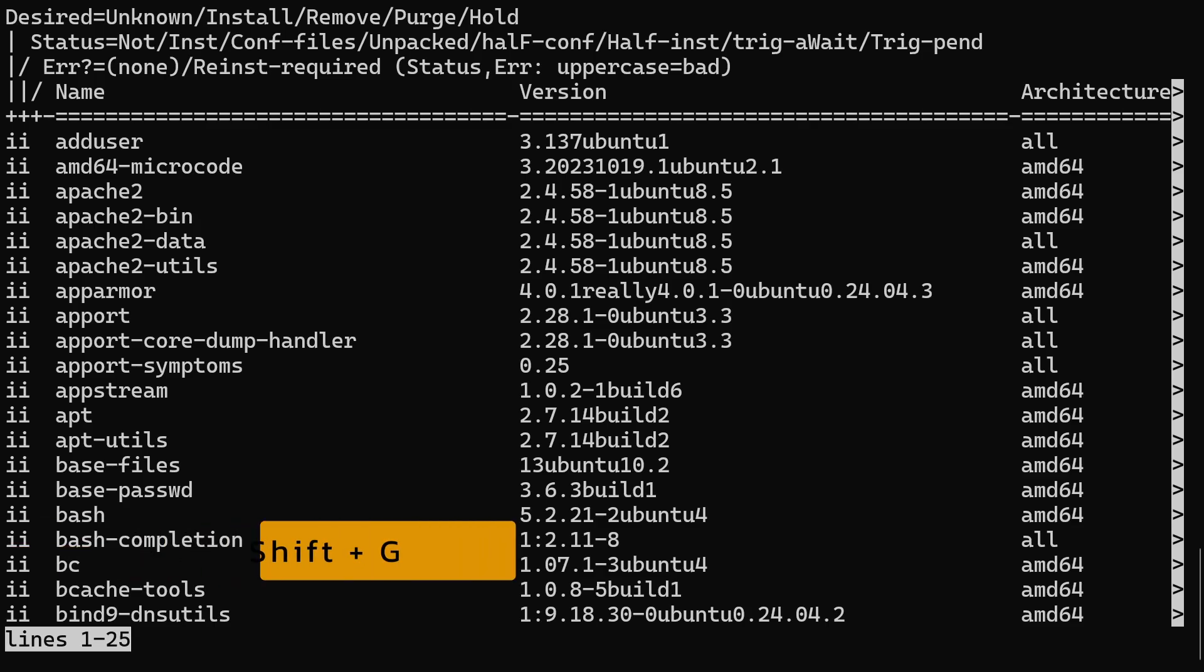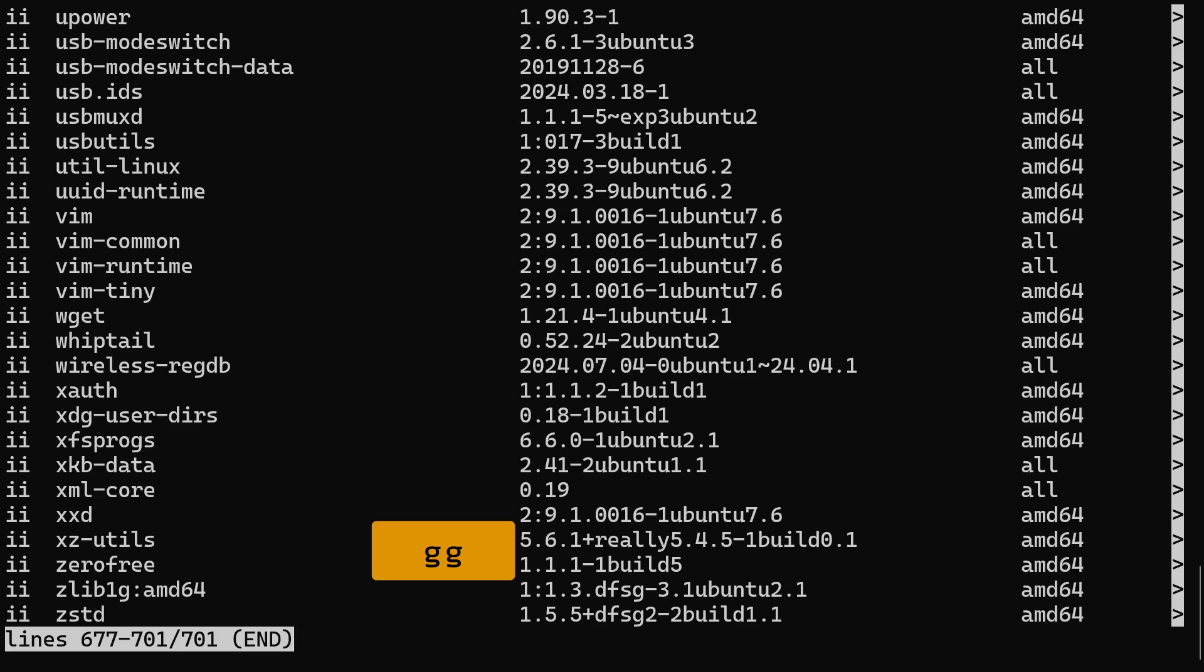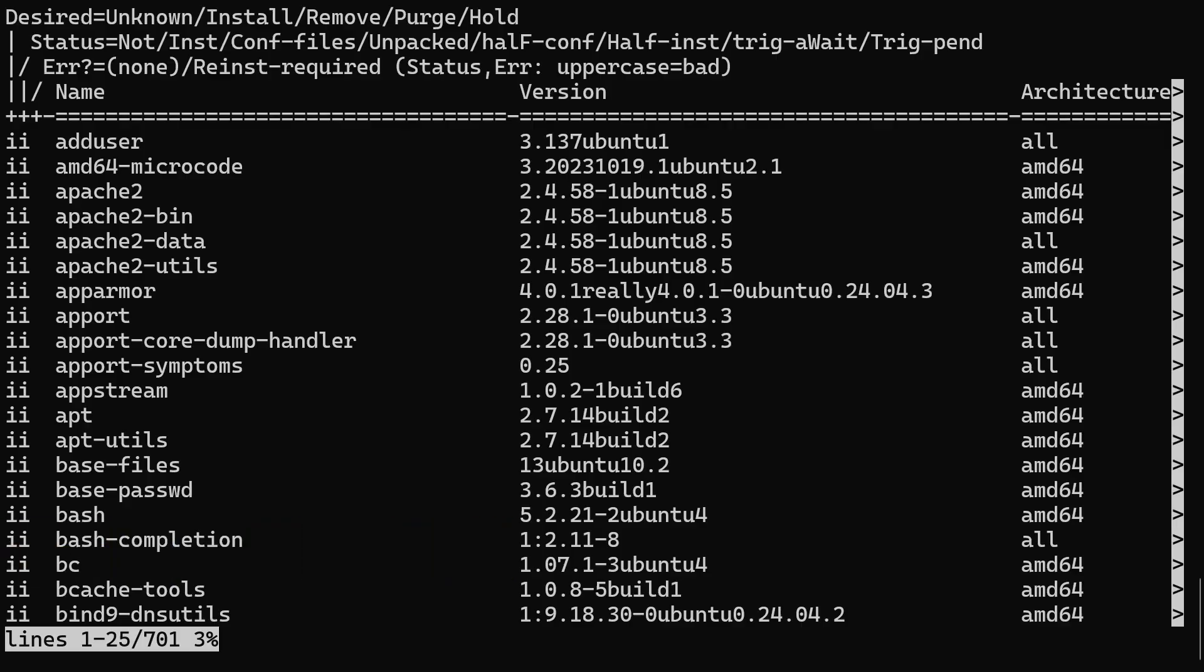One is shift plus G, which will take you to the end of the list. The other is pressing the G key twice quickly, which will take you to the beginning of the list.